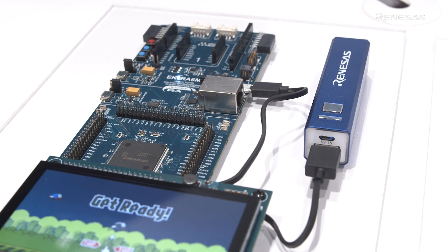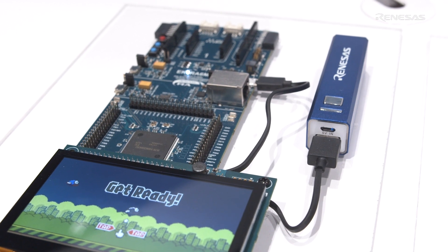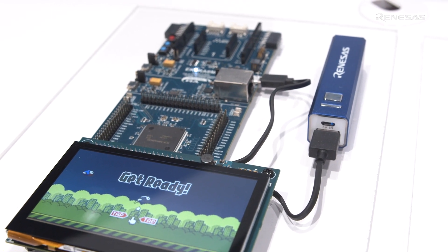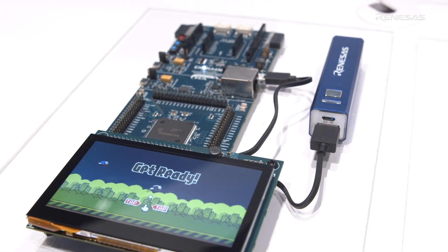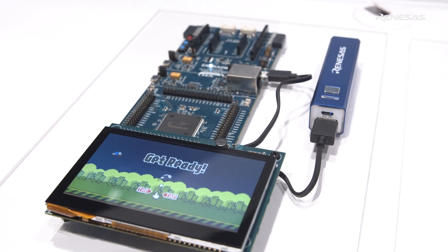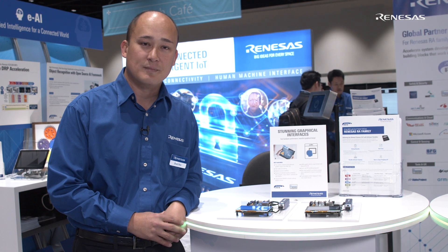Specifically for these demos, these are related to our graphics engine on board. We have a full LCD controller engine built into the device. It does have large amounts of graphics SRAM capability — 640 kilobytes of SRAM to allow for double buffering of graphics inside memory.